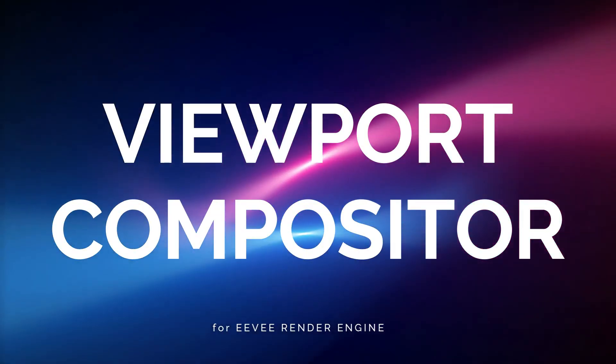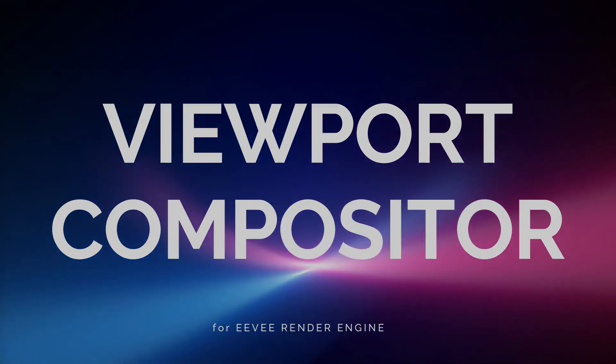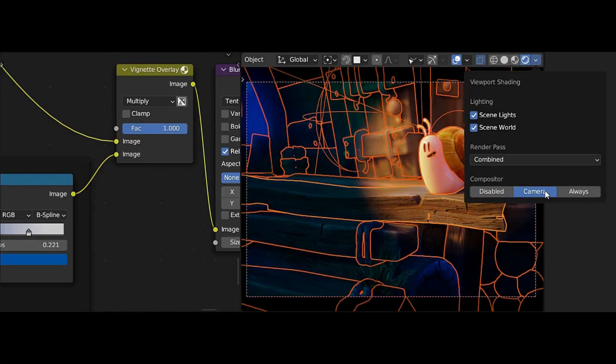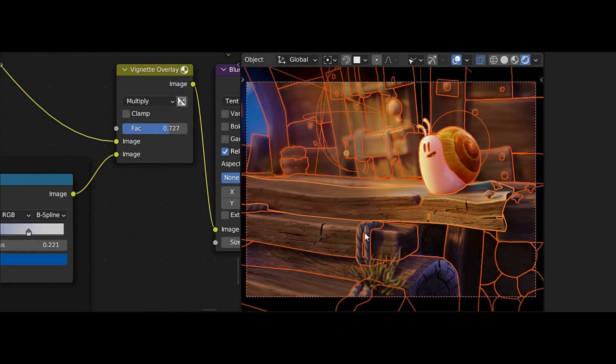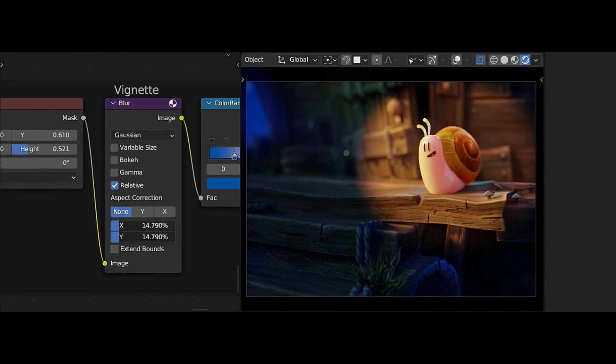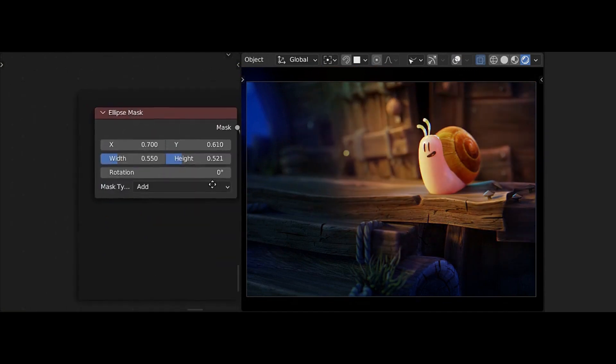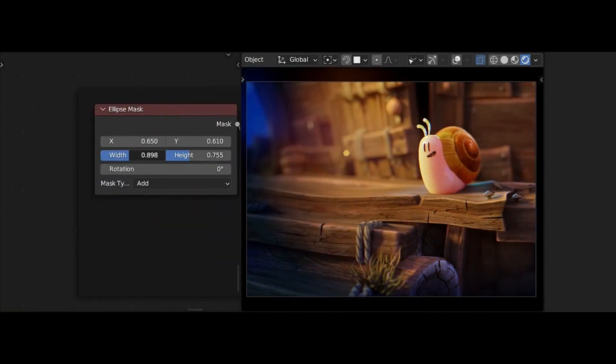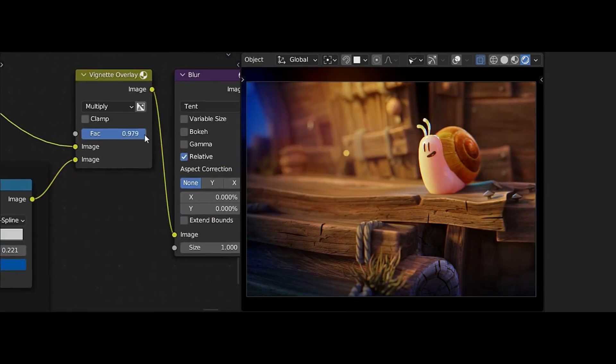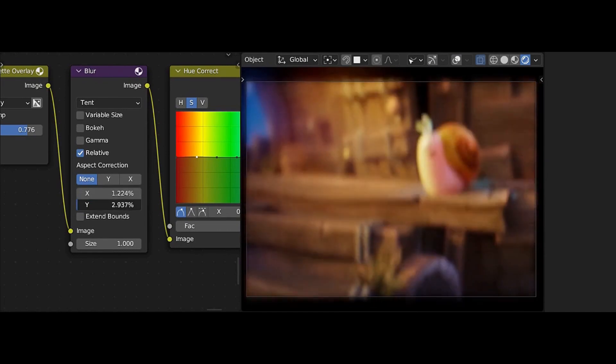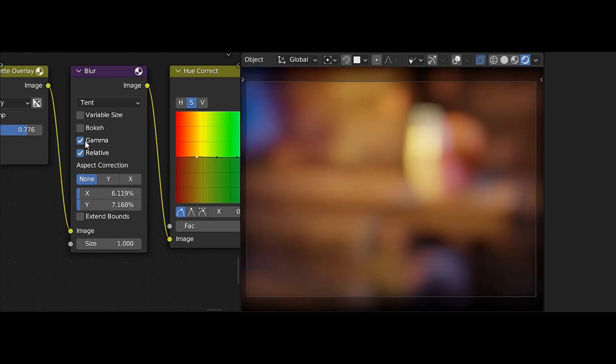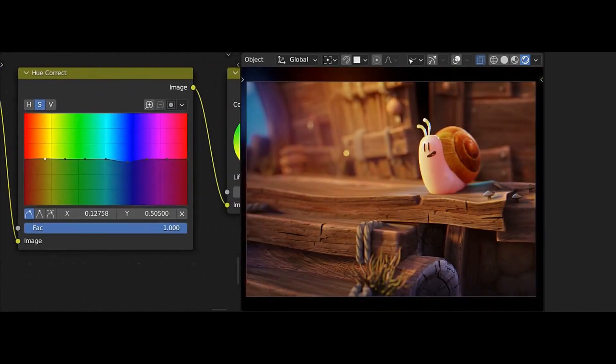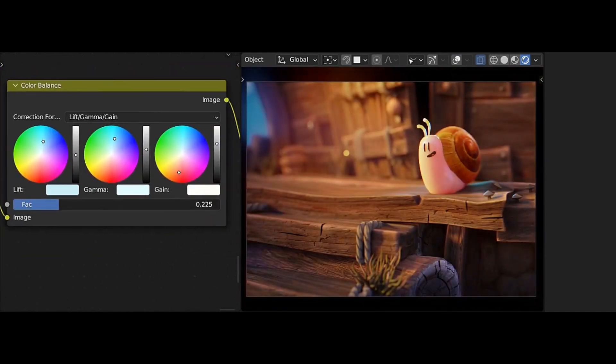Viewport Compositor Shading option for Eevee. Blender's real-time renderer, Eevee, gets a new Viewport Compositor Shading option, which applies the result of the Compositor Editor node tree directly to the 3D viewport. This change lays the foundations for a true interactive real-time compositor inside Blender.